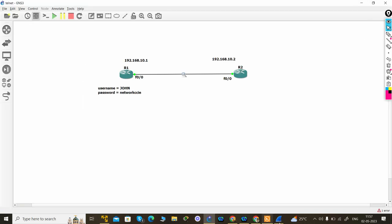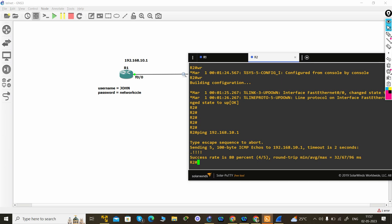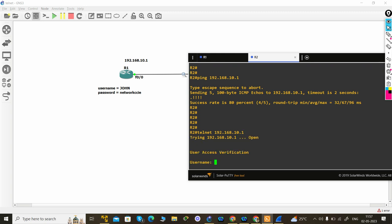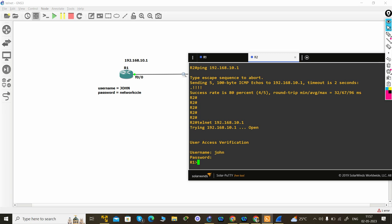So we can do a telnet. He is asking about the username, so username is John and password is network CCI.